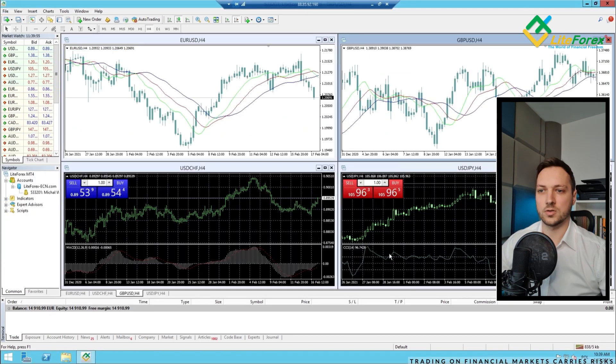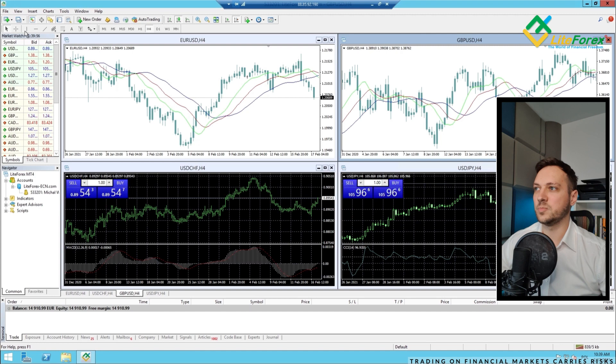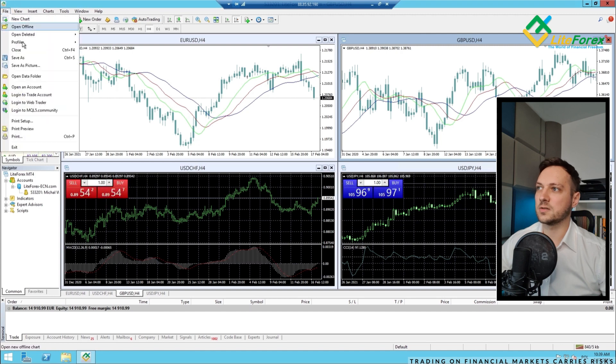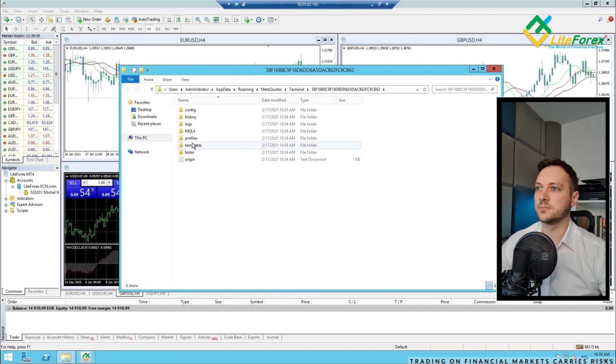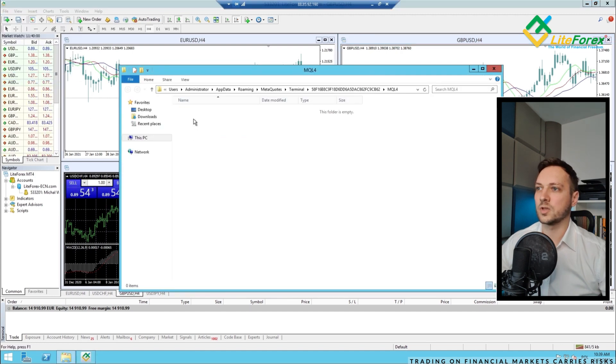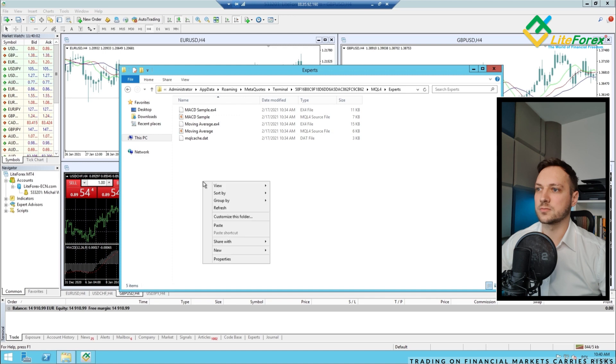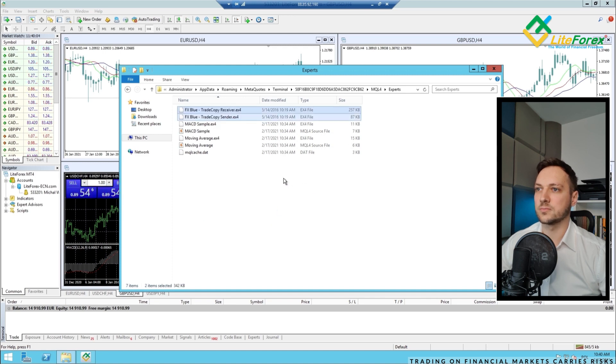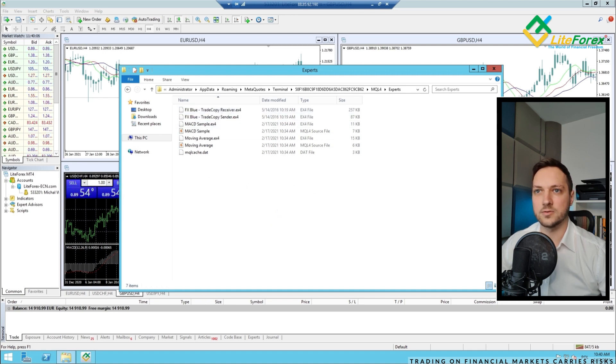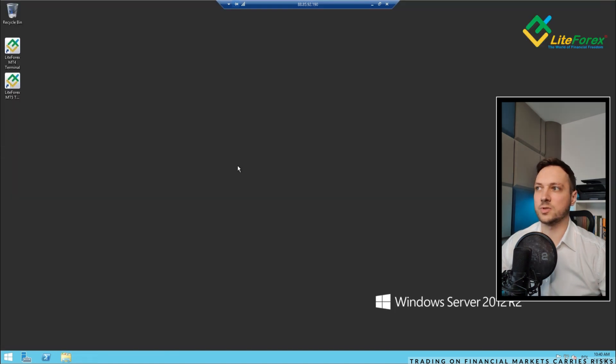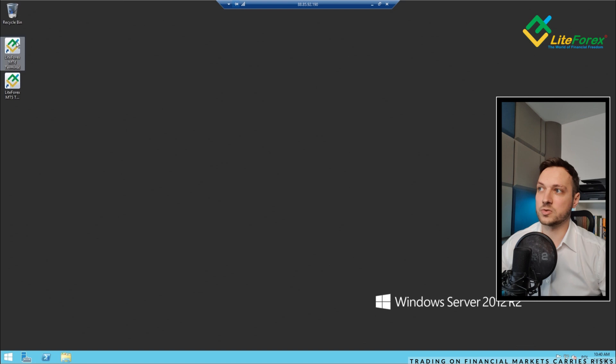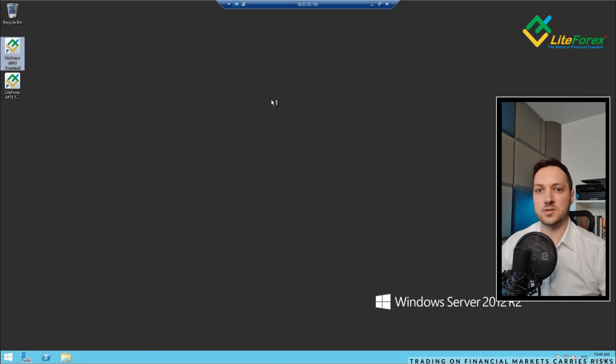You can close that. We can go back to the VPS and again, file, open data folder. MQL4. Experts. Paste. They are already in the folder. Now, what you need to do to close that, close the platform, because we need to restart it in order to our expert advisor to work properly.